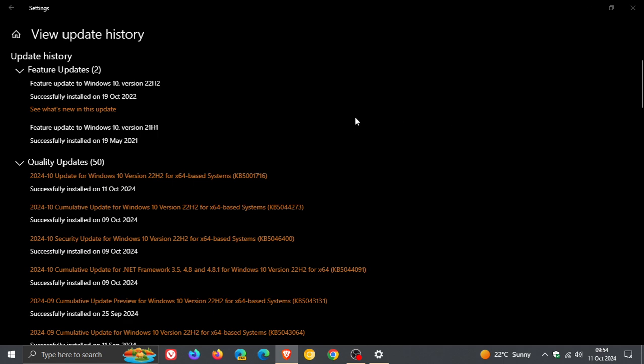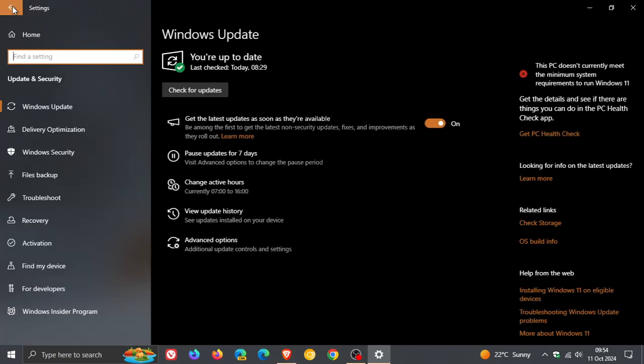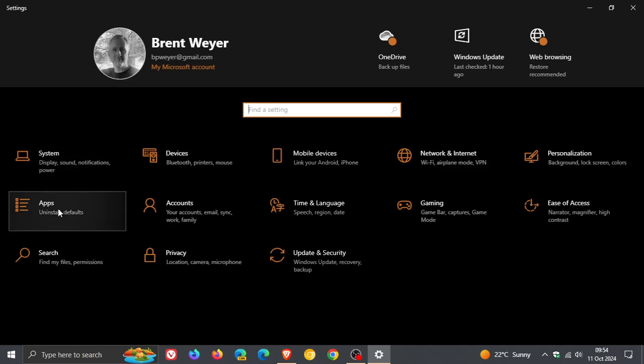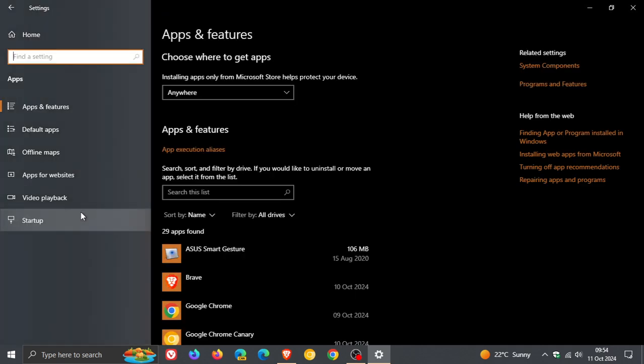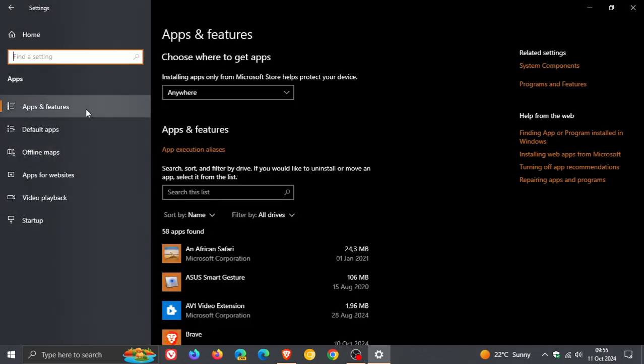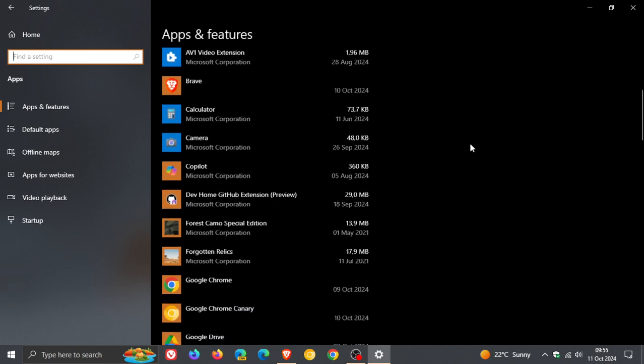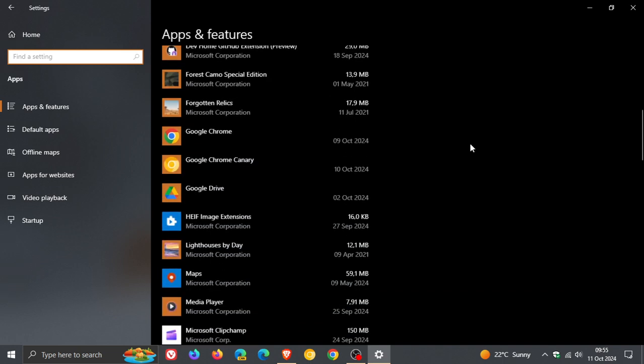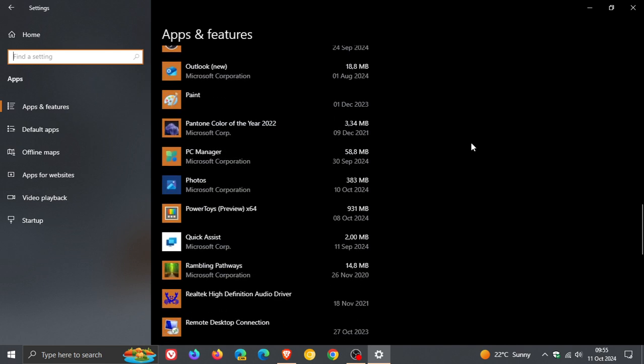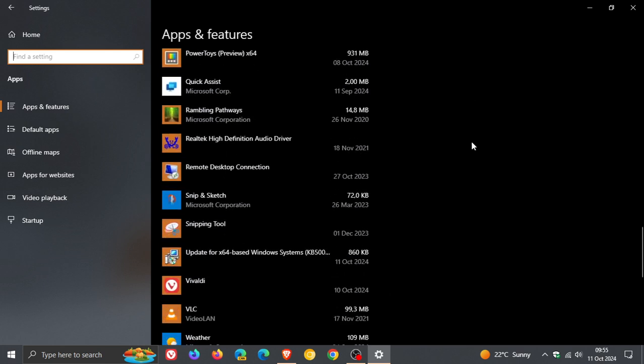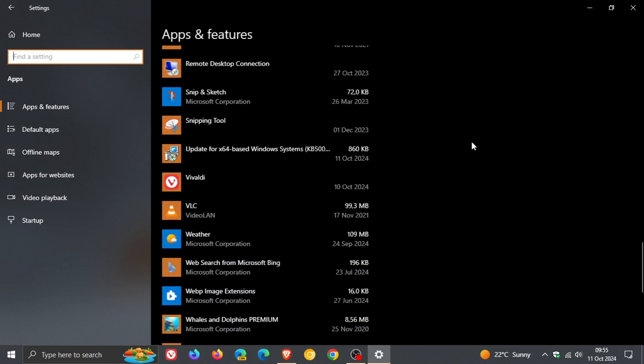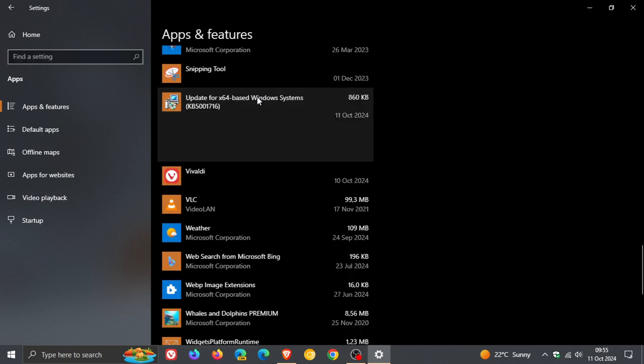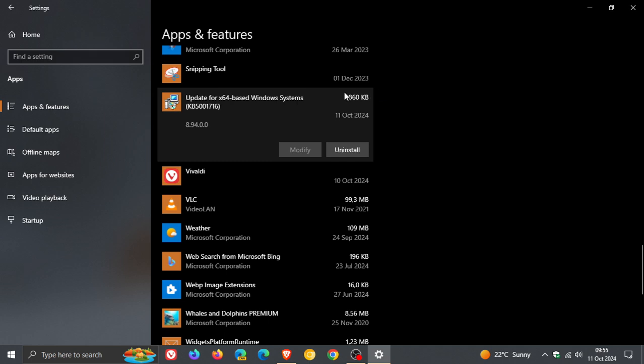Now, something else to take note of with this update, just a quick recap, is if we head to our apps and our apps and features, it installs a small little tool. If you scroll down to the bottom, this is the tool. Update for Windows systems, KB5001716. Very small, 860 kilobytes, so it's not even one megabyte in size.